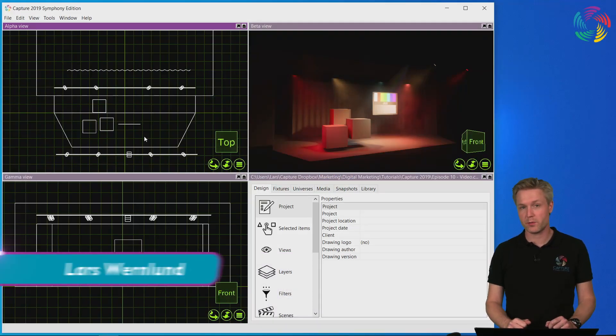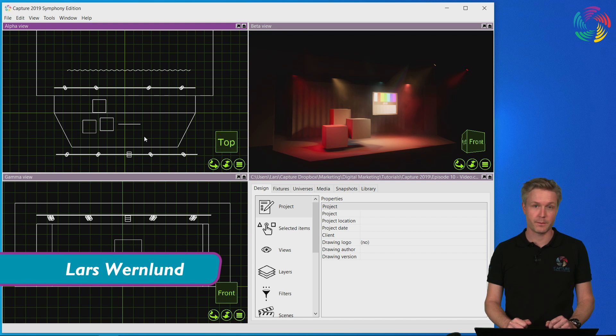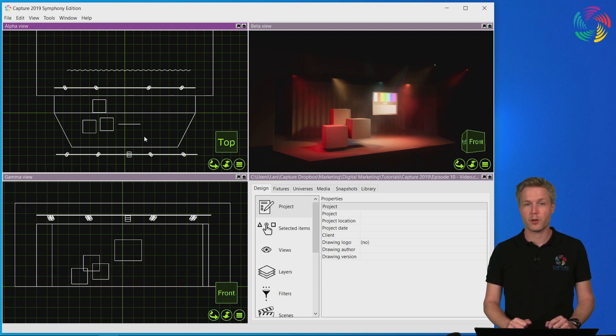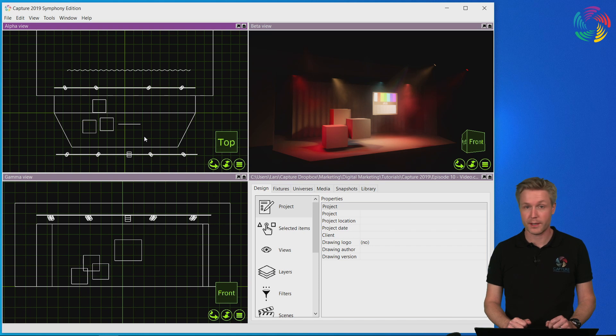Welcome to our Capture 2019 tutorial series. In this episode we are going to take a closer look at using videos as textures for materials.